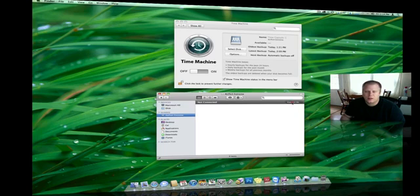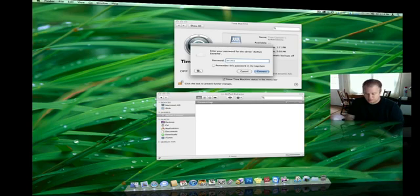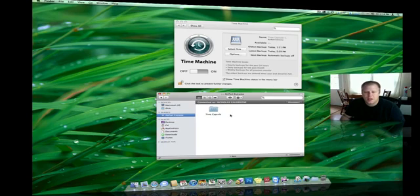So we're going to click Connect As, and I'm going to enter in my password here. Once that's entered, I am now connected to my Airport Xtreme, and I can now access my network drive.